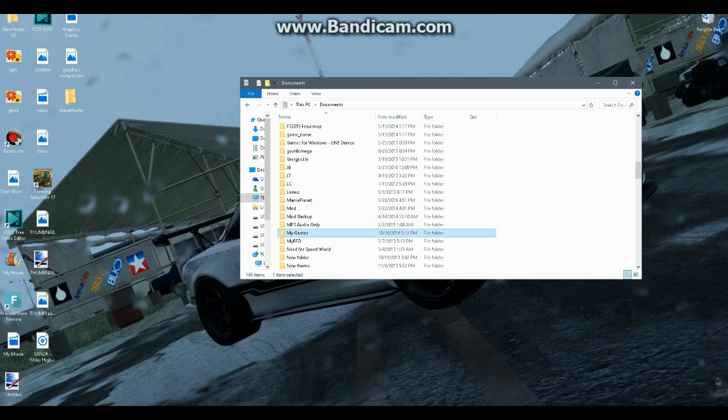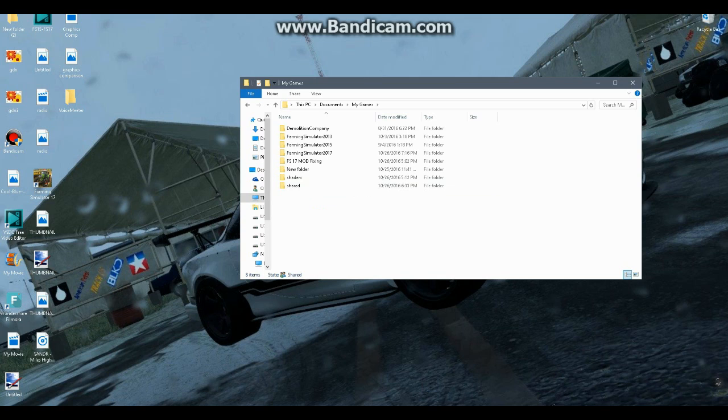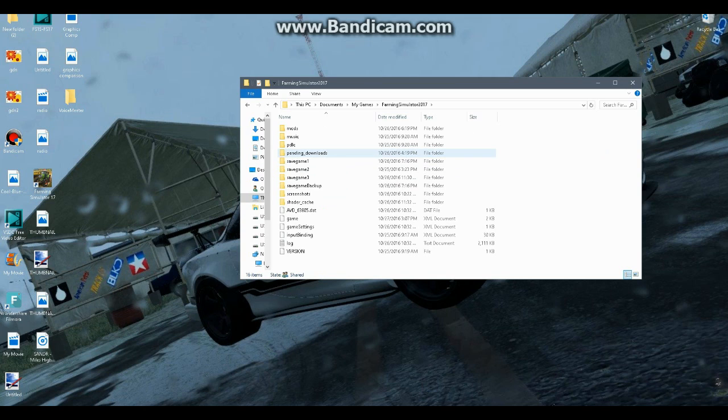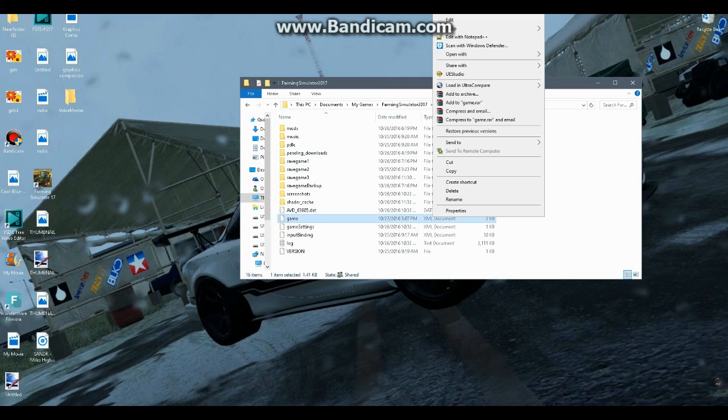How to enable it is you go to My Games in My Documents. That's where you'll find it: My Documents, My Games, Farming Simulator 2017. Then you'll see Game XML Document. You'll want to open that.